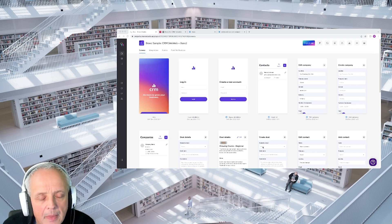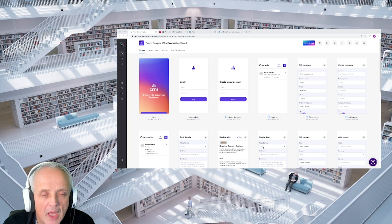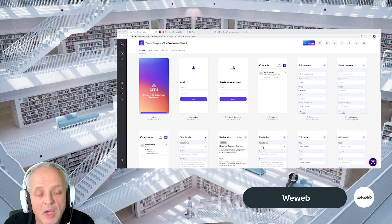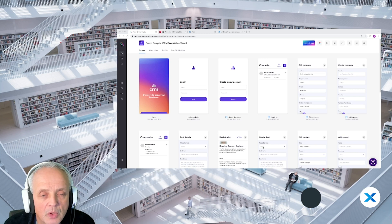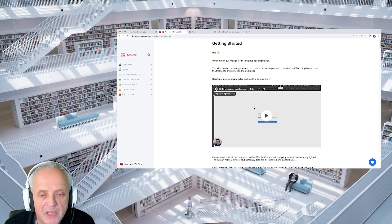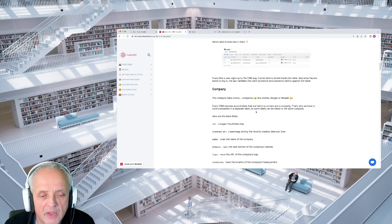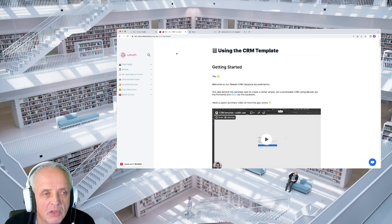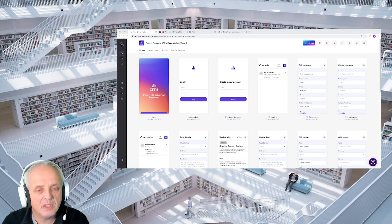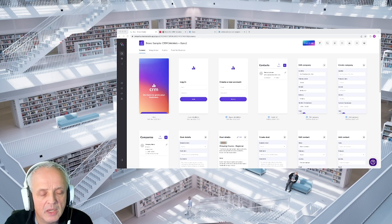Today I'm going to talk about another use case of a complex app built in Bravo. This one's a little bit different. We actually built this app, which is a CRM one, to work with an existing demo of WeWeb and Xano template. I'm just going to show you here — they've actually got a big description of how this app works and how the data structure is put together. I'll just show you how you can use Bravo to connect to an existing web app, and I think this is a really important use case for Bravo.